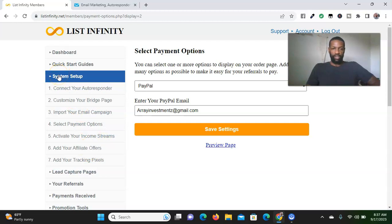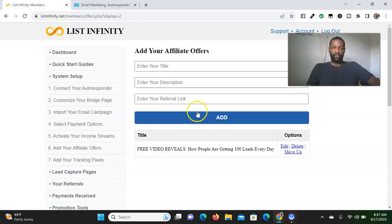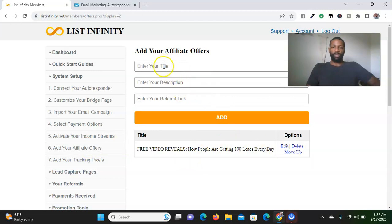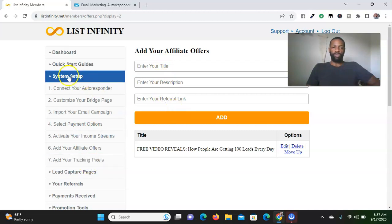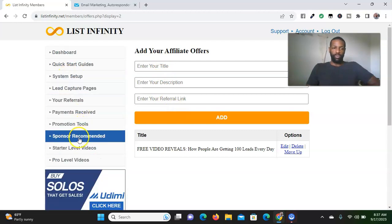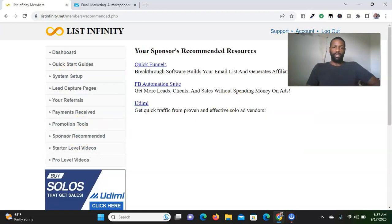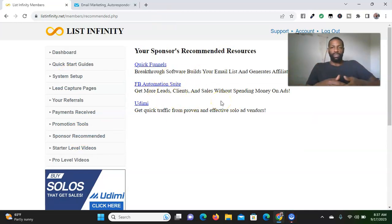If you want to add affiliate offers, you put the link here, your title, description, and your referral link. When people go to check out your sponsor recommended, they'll all pop up back here as far as things that they recommend for you to use to help you be more successful with your particular business.